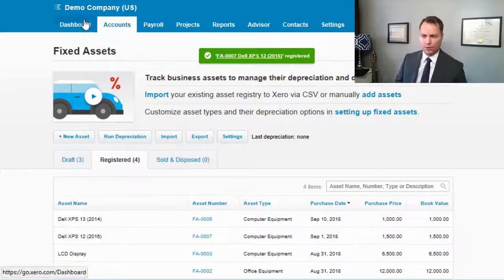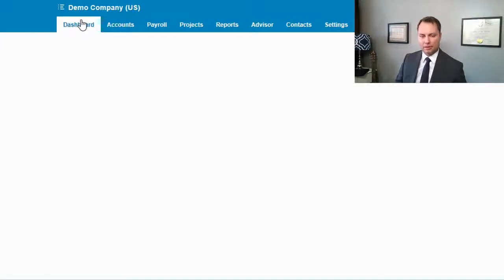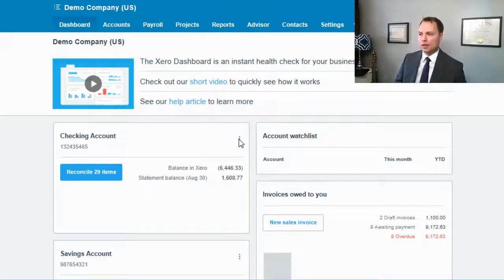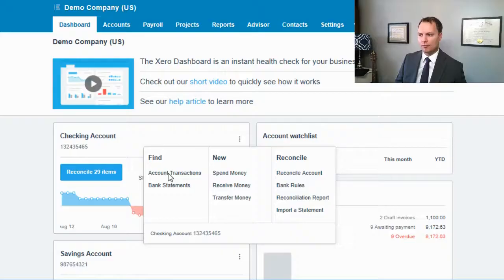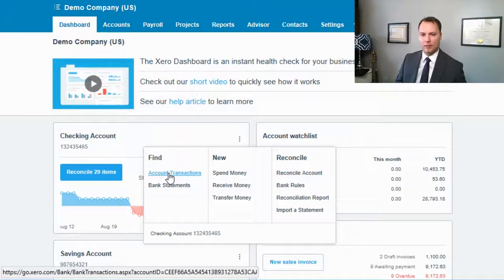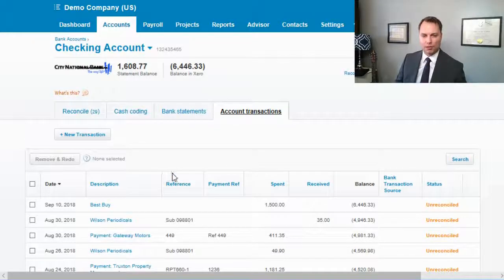Now let's go on to the second method of adding an asset to Xero. For this, we go to the bank account — easily accessible from the dashboard. We're going to do a simple transaction, and the key thing is to make sure you post it to the fixed asset account.